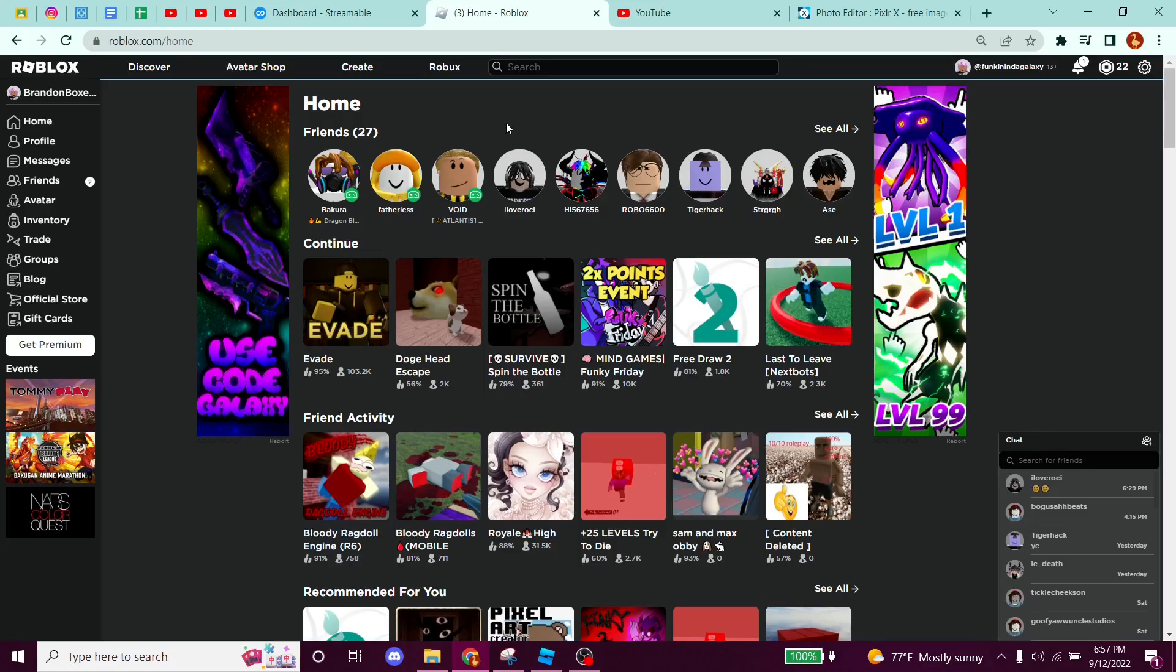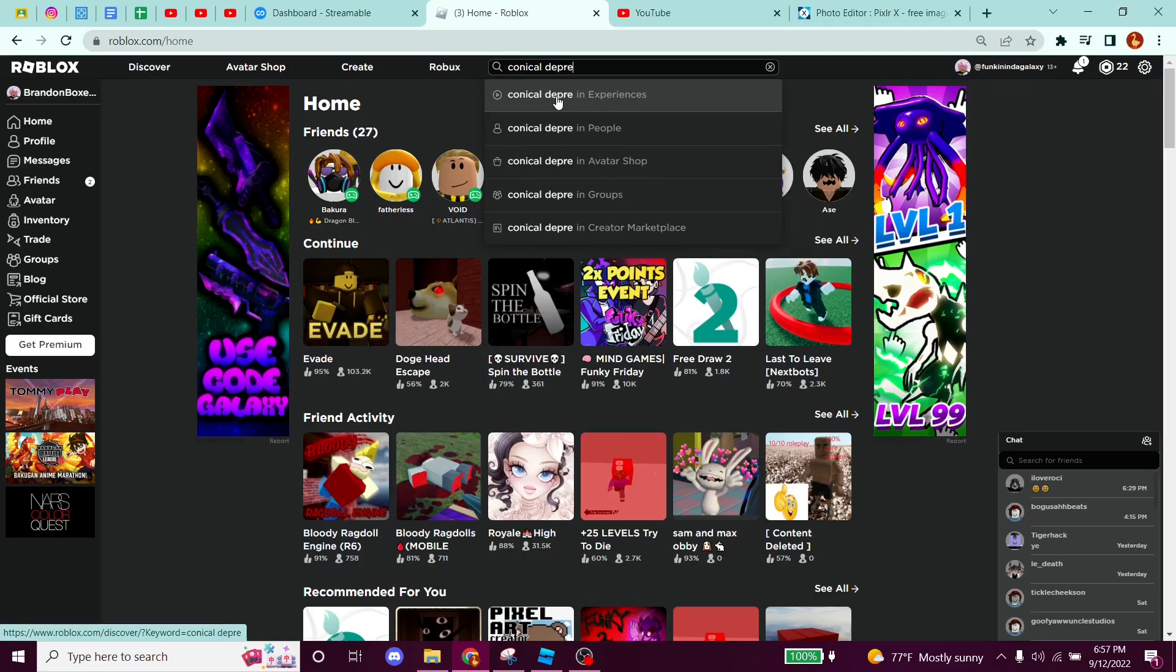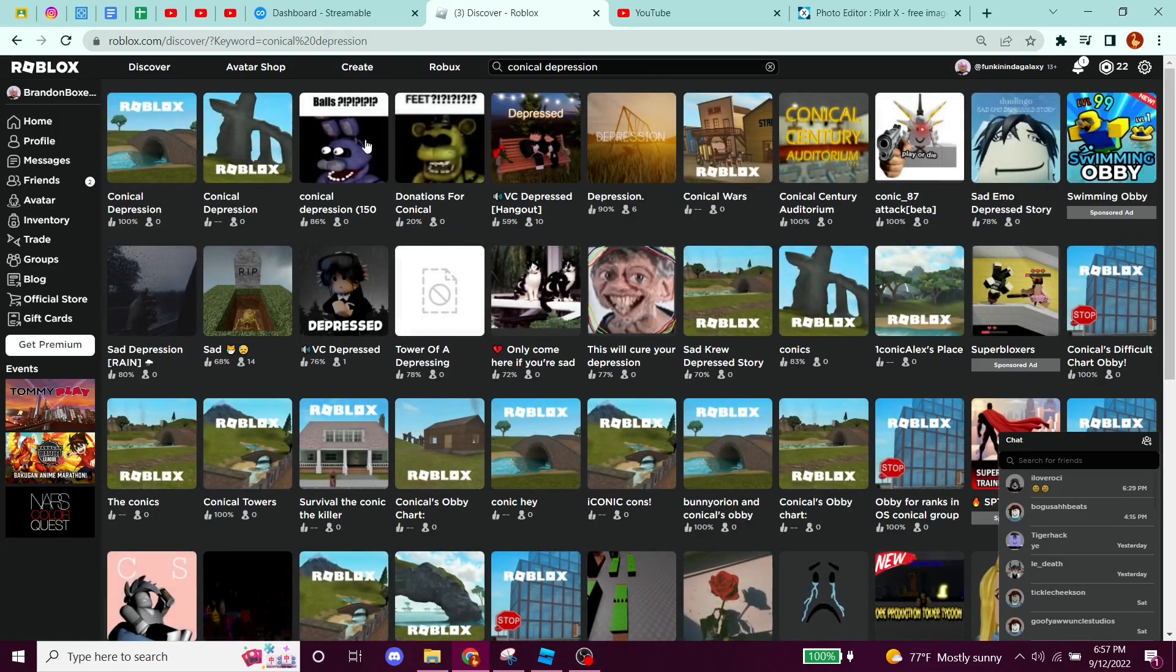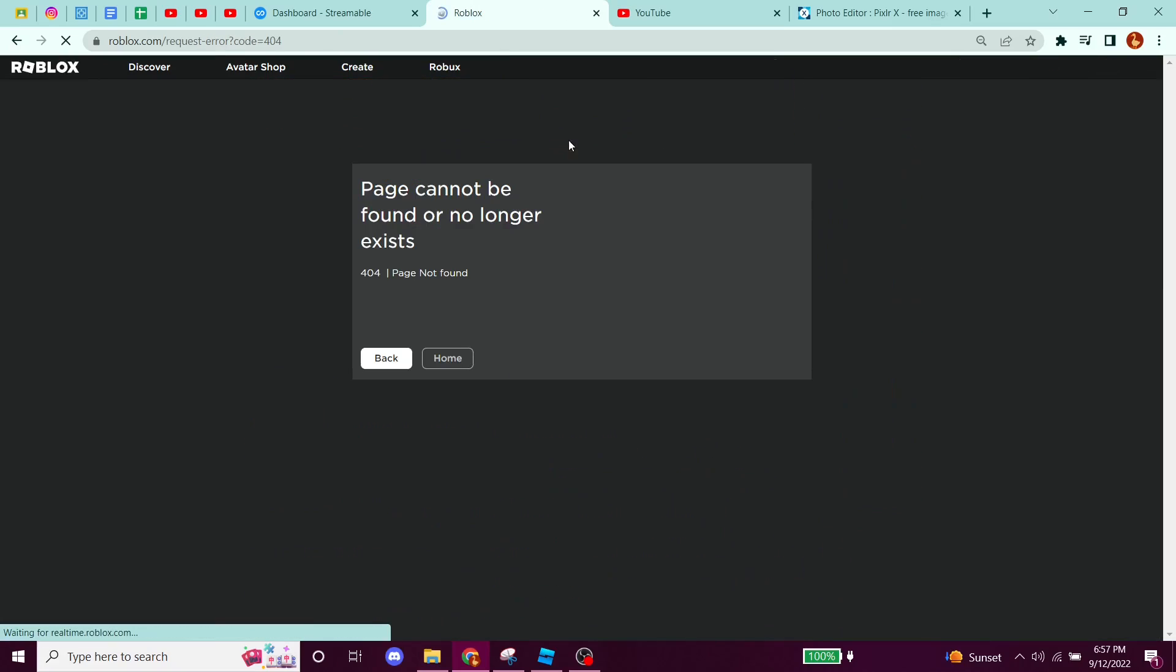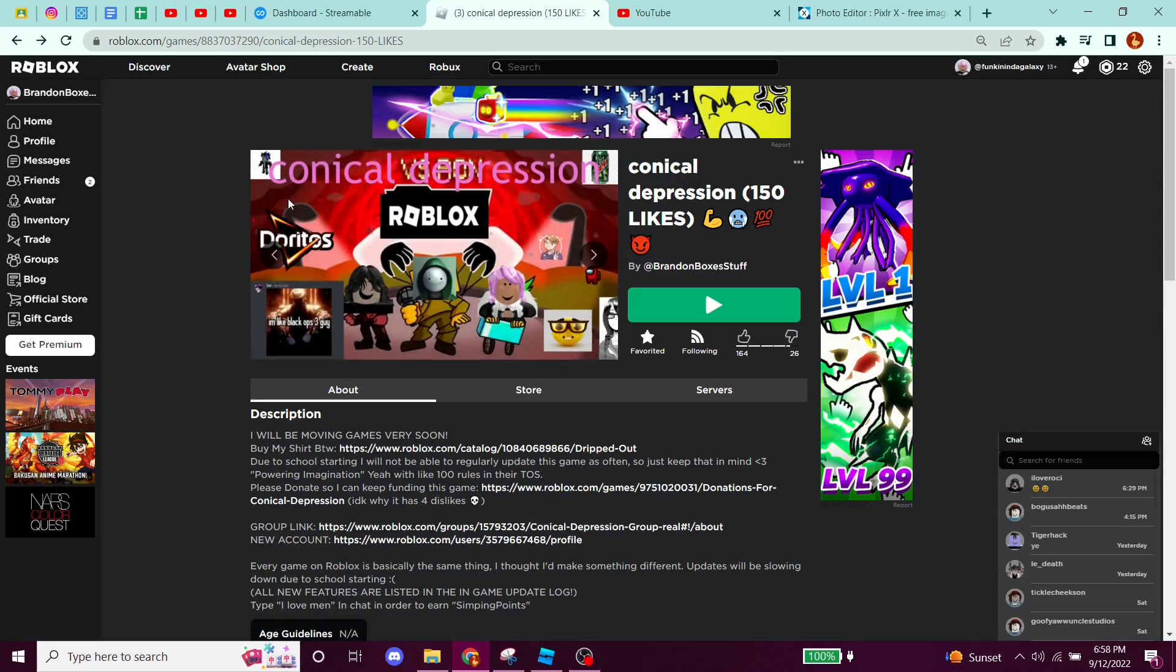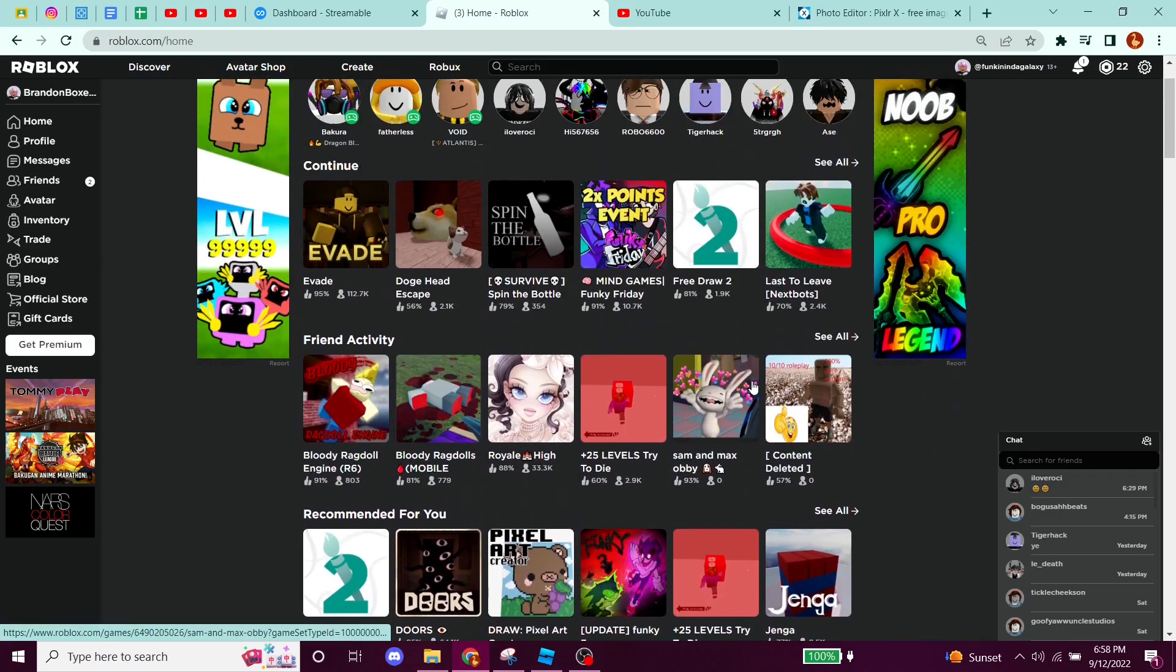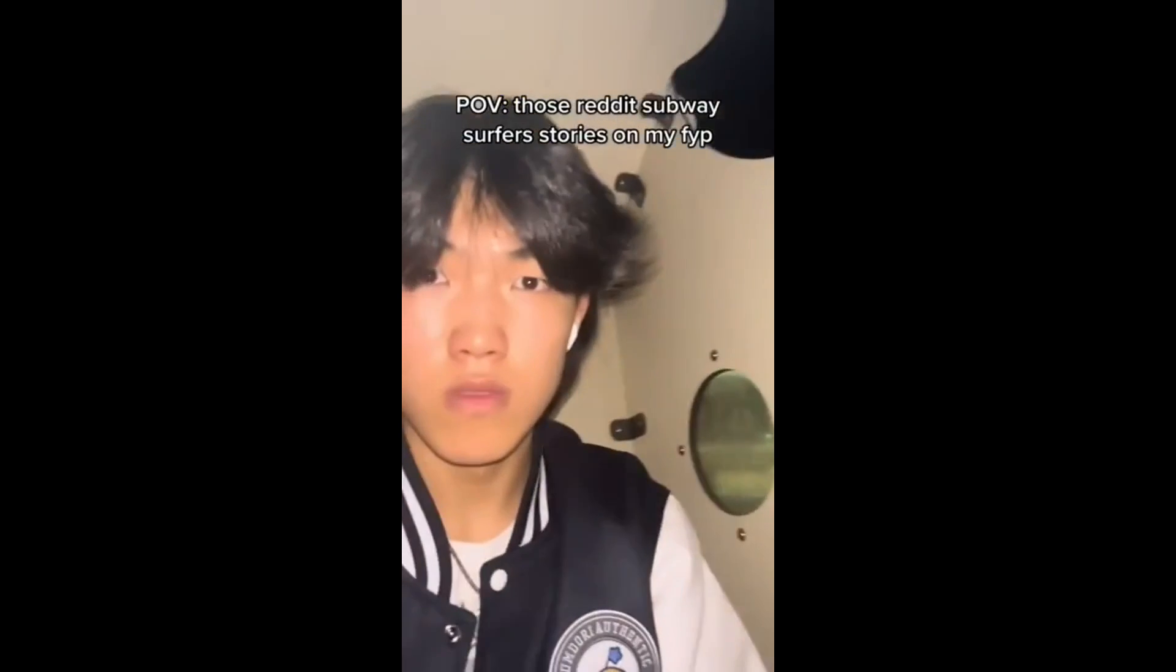Yo what's up guys, today I'm going to be showing you how to make a game like Conical Depression. So first you're going to need to know what Conical Depression is. If you look it up on Roblox, it's basically a game that I made. It's a game I made on my main account. I got terminated so I'm on an alt. What I'm gonna teach you is some tips and tricks that I used for making Conical Depression.